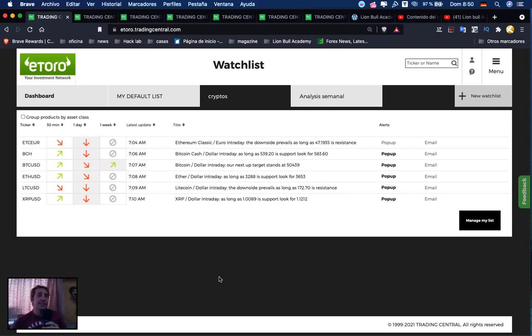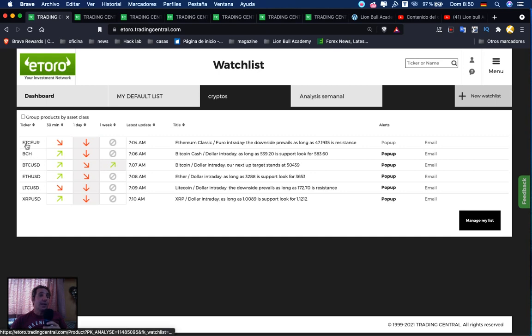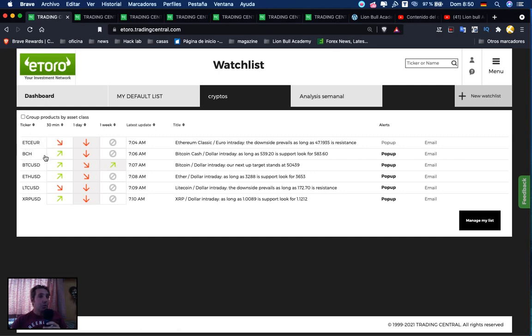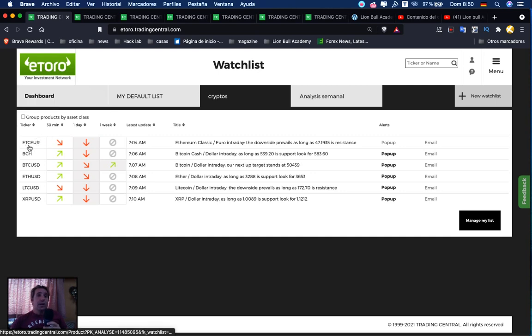Let's first look at an overview of the different timeframes of the principal cryptocurrencies. We added a new one, Ethereum Classic versus Euro. Maybe after we'll change to Dollar, but let's keep it with Euro for now.